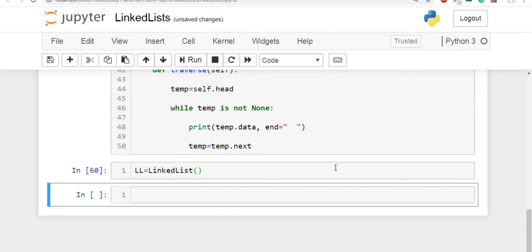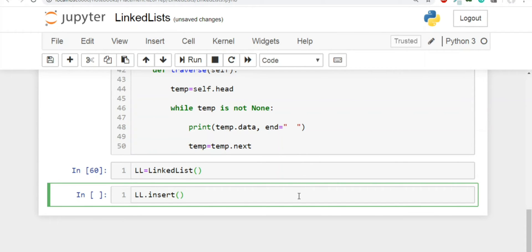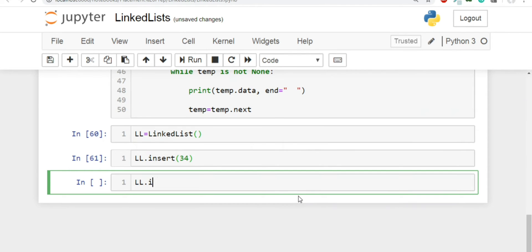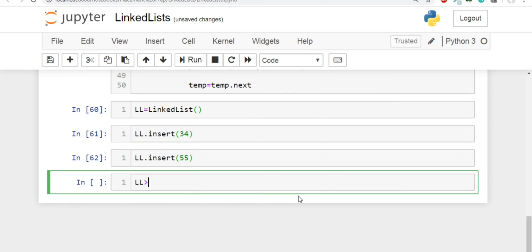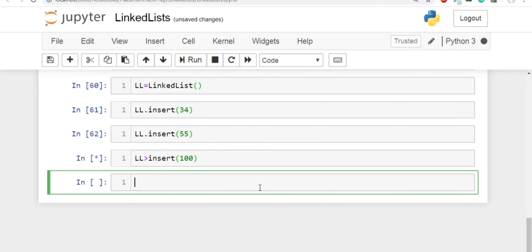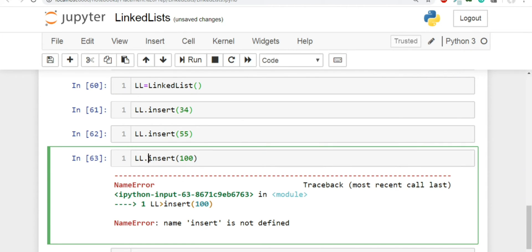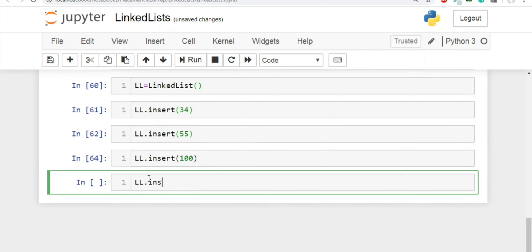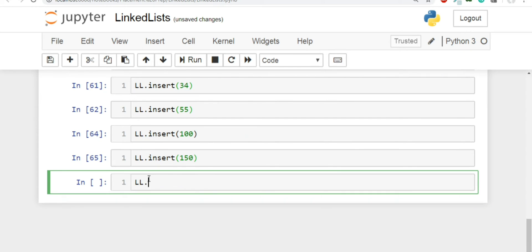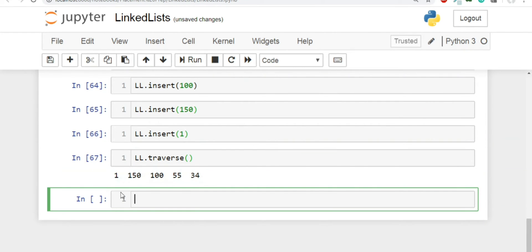Let's run the code. We create a new linked list object and insert some values using the insert function: 34, 55, 100, 150, and 1. Running ll.traverse gives us the linked list. Now let's test both cases — first when the node is present. We call ll.insert_after(100, 0), wanting to insert 0 after node 100, which is present, so insertion should happen.